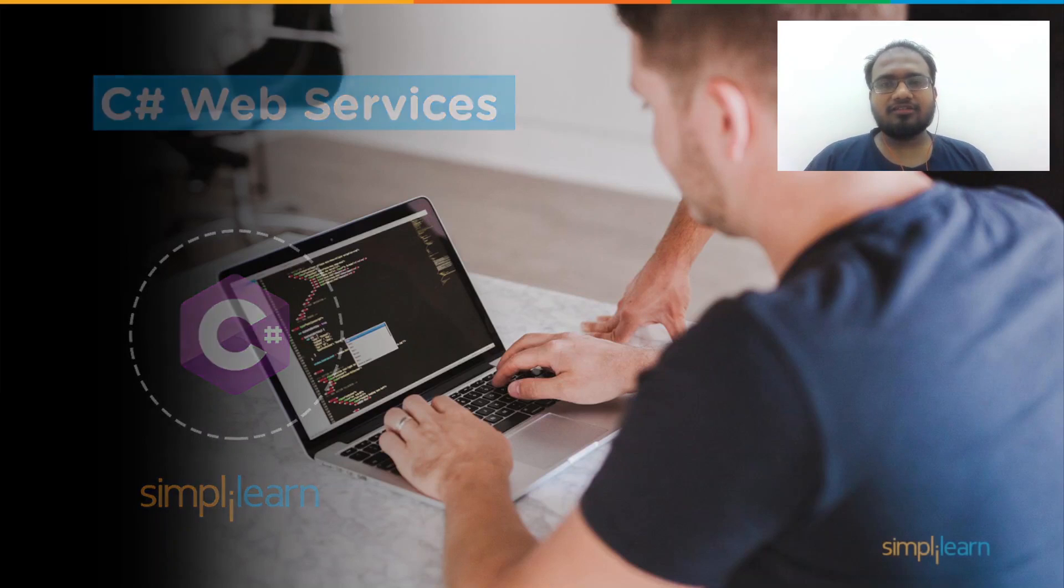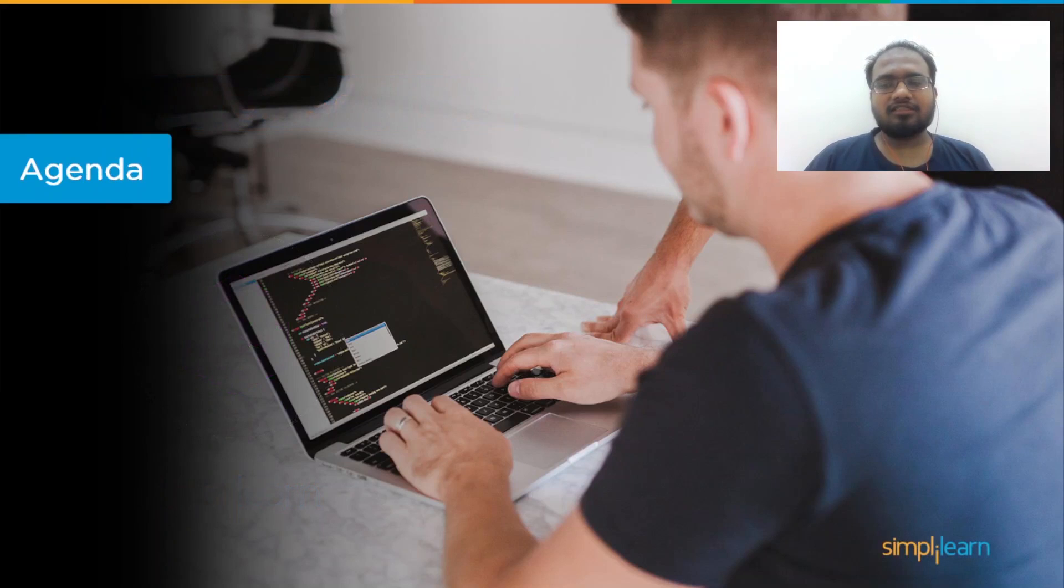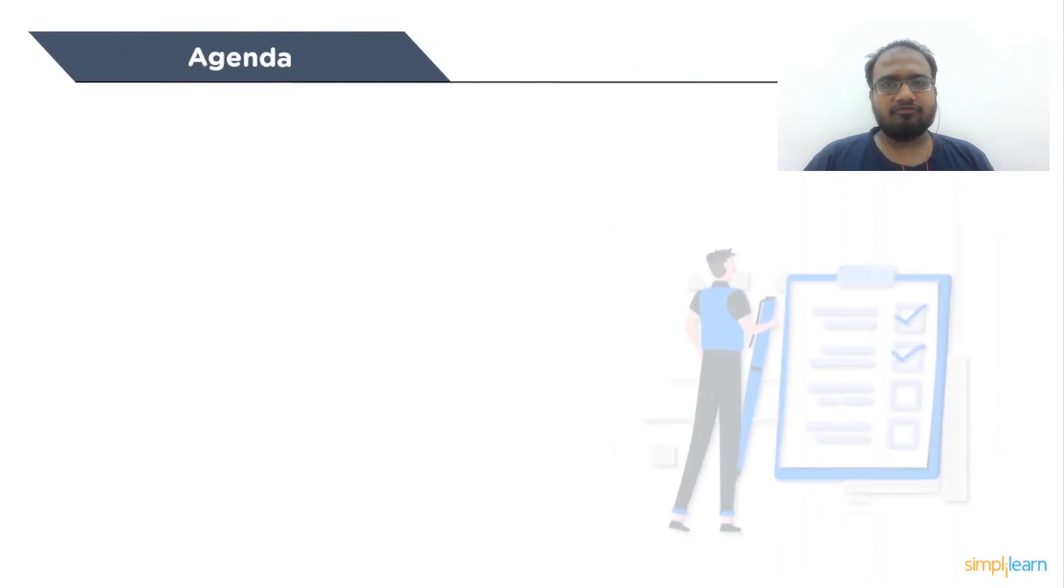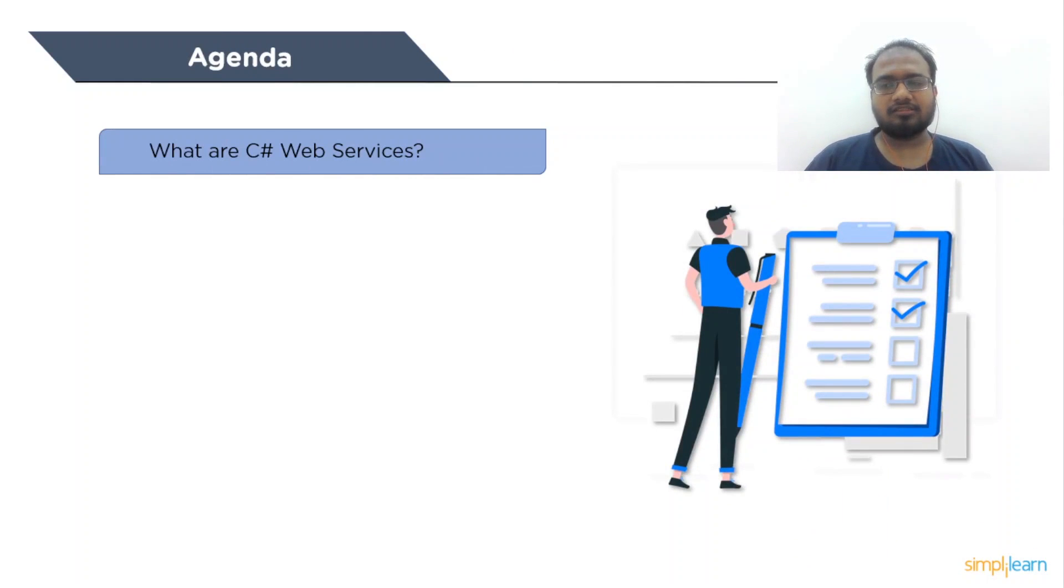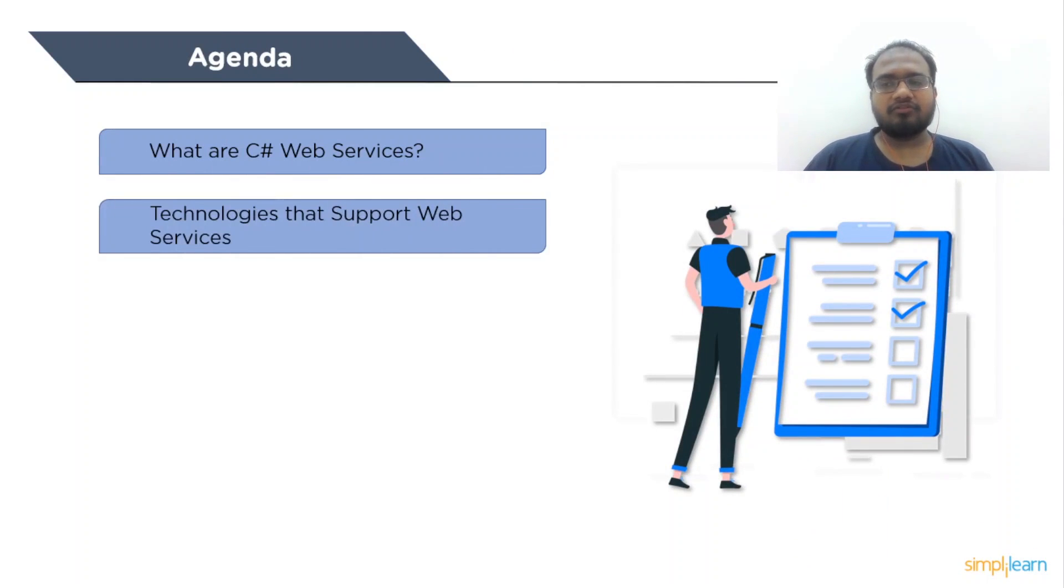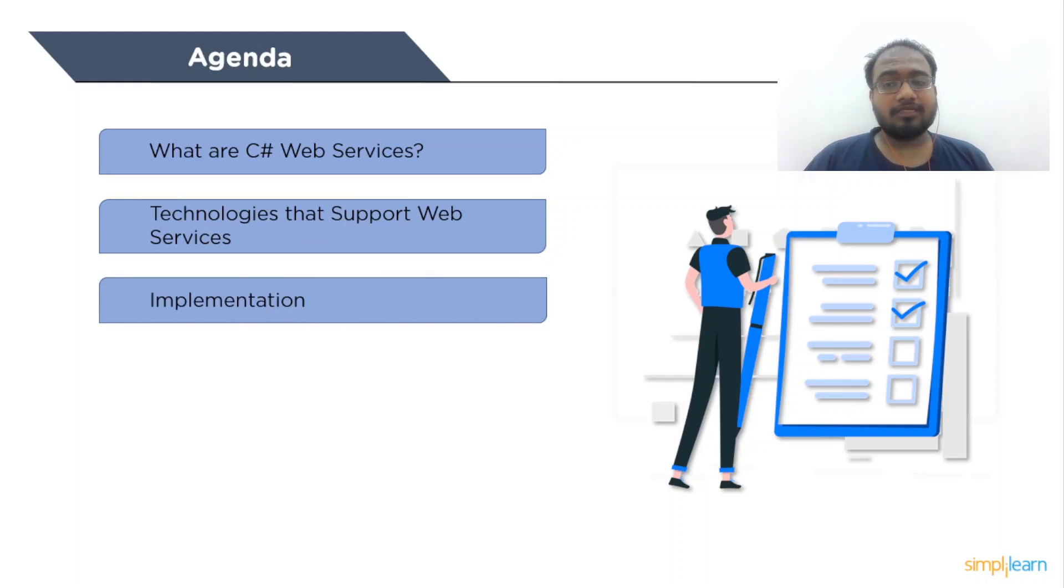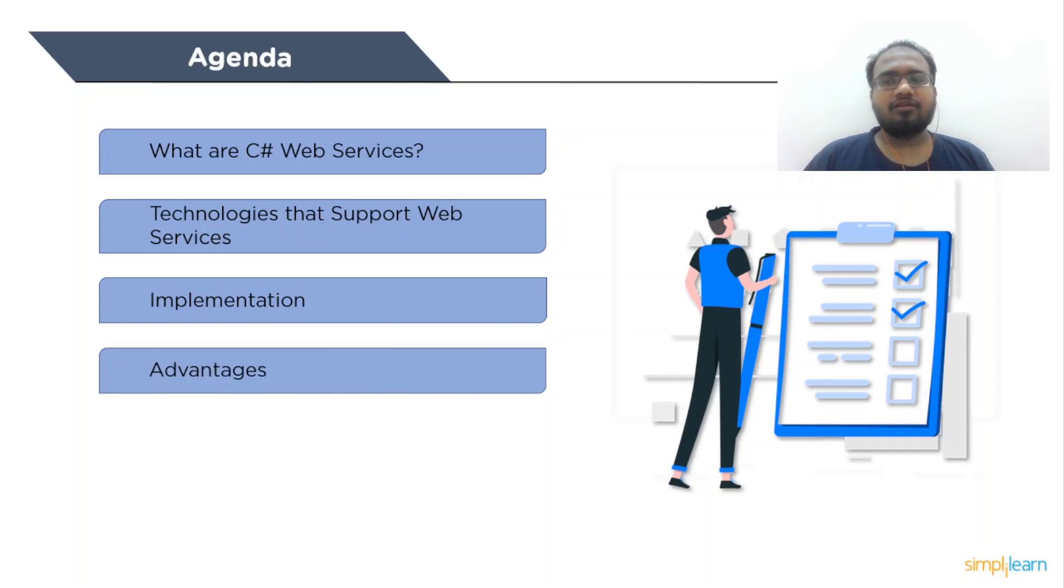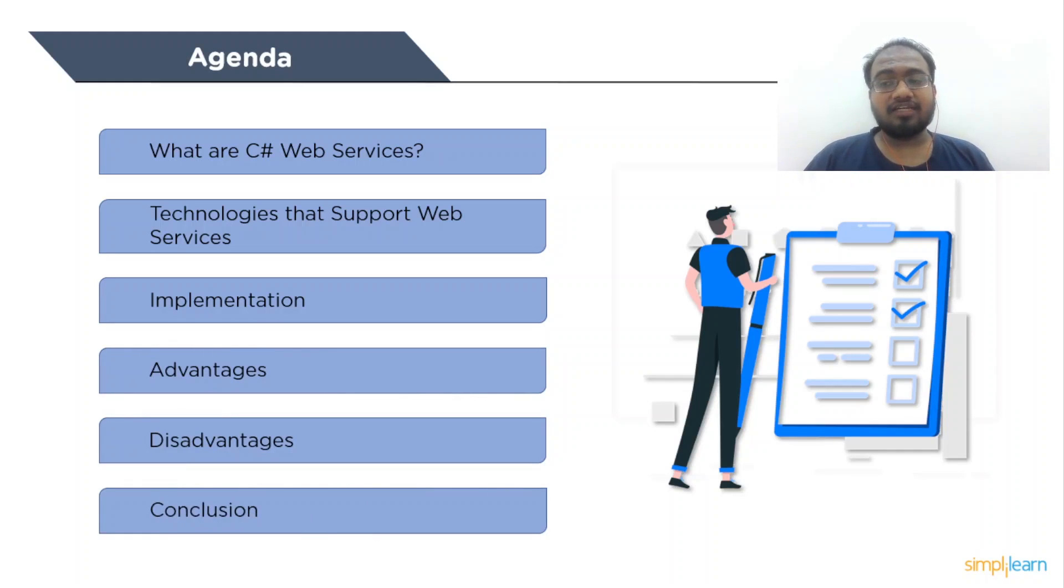Now, without any further ado, let's get started with the agenda for today's session. We will begin with a discussion on what are C-Sharp Web Services. Then, we will have a brief discussion on technologies that support C-Sharp Web Services. Following that, we will implement C-Sharp Web Services in Visual Studio. Then, we will discuss the advantages and disadvantages of Web Services. Finally, we will conclude this session with a few takeaways on C-Sharp Web Services.